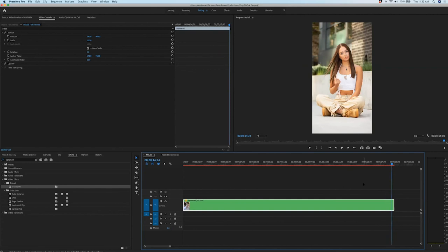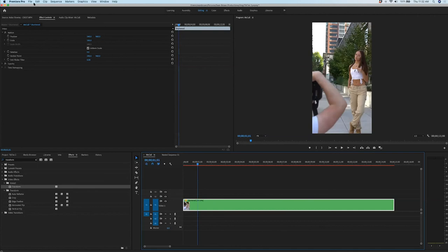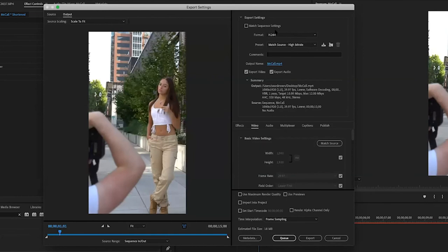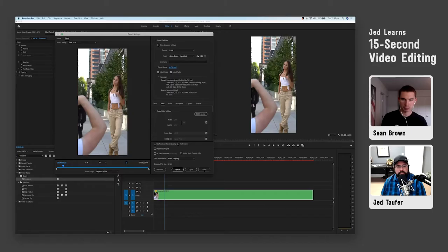So that's kind of a quick behind the scenes. When we're done, all we have to do is hit File, Export, Media, and then choose where we want to save it in our output name. Pretty much everything is good to go — hit export, choose where we want to save it, and we're done.